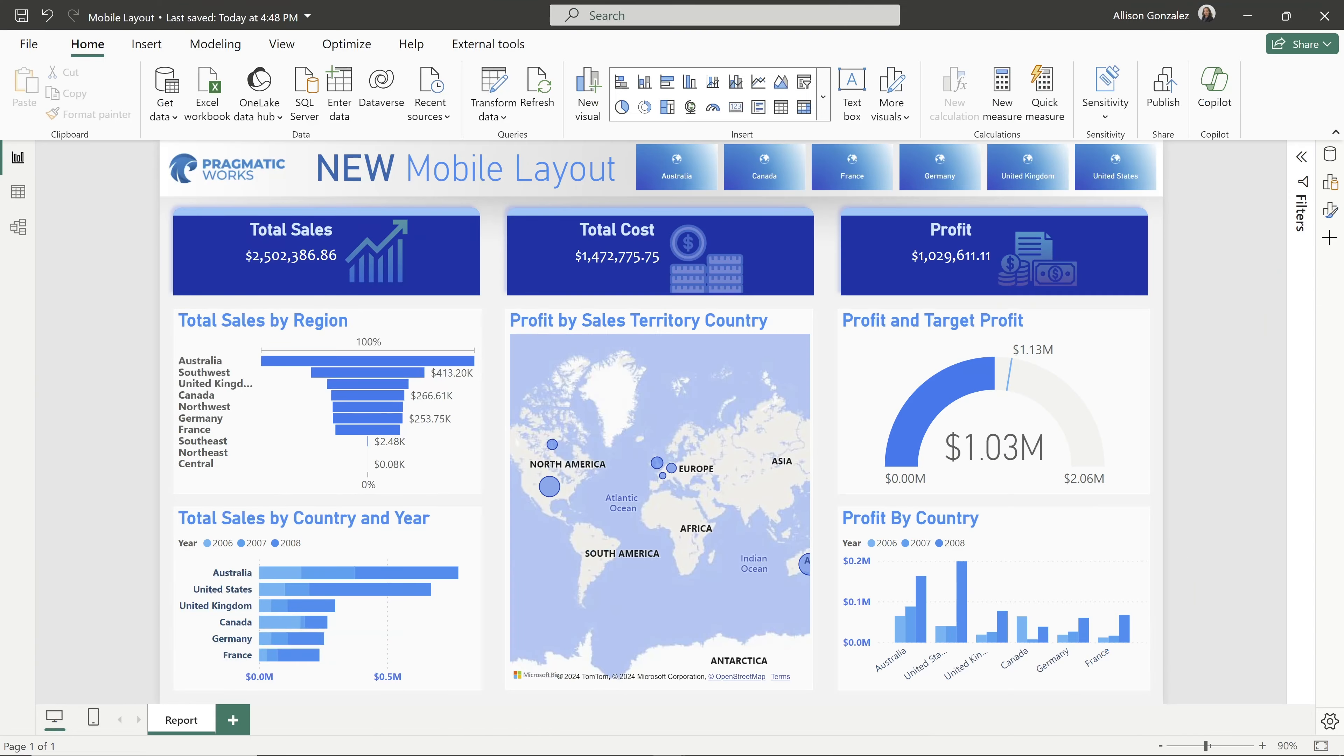In the March 2024 Power BI update, we now have an auto create option for our mobile view. It is in preview features, so to enable it, we're going to go to our options.